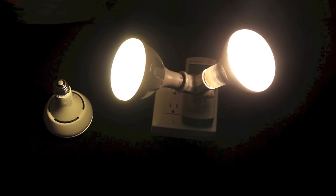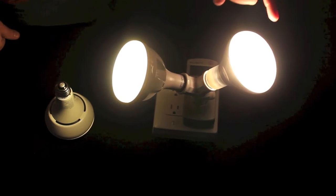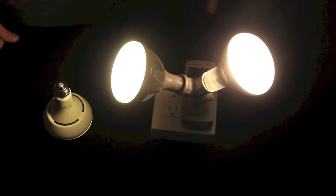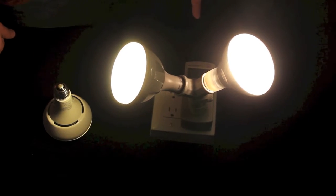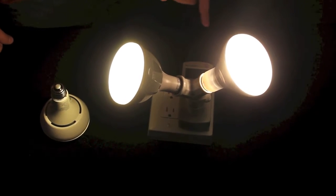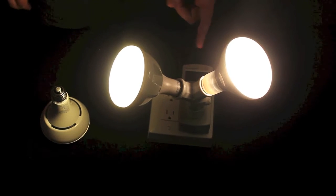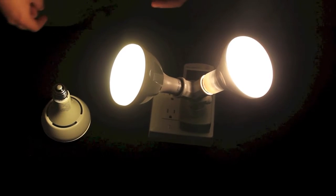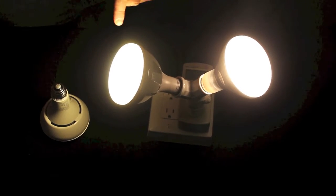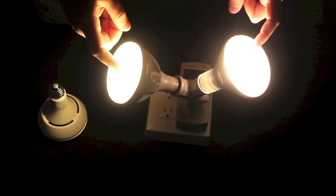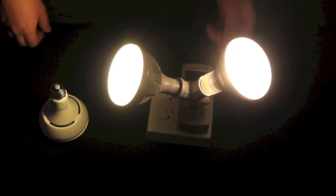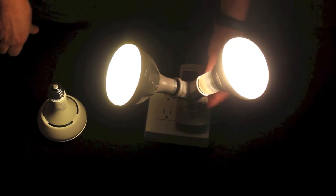To show you how it works, we have a standard BR30, a 65 watt BR30 plugged in to the left side here. And watch very closely at the LED versus the incandescent as I dim the bulbs.